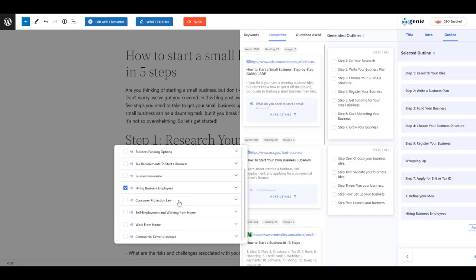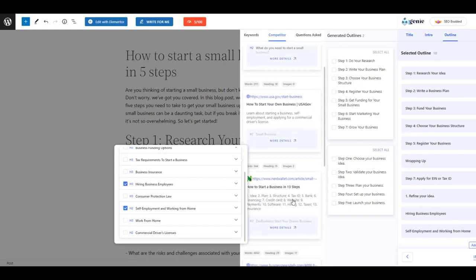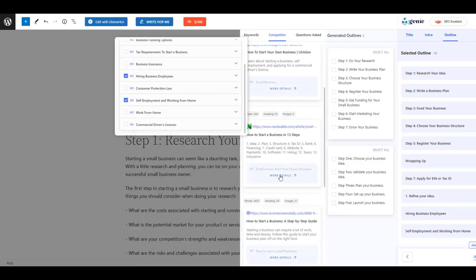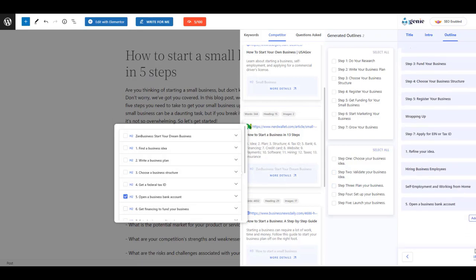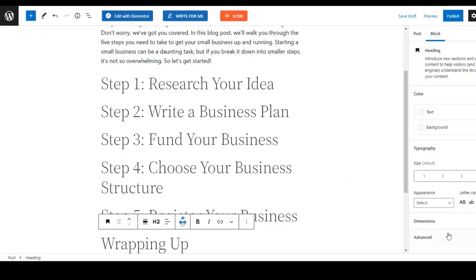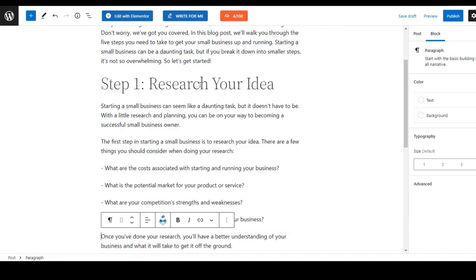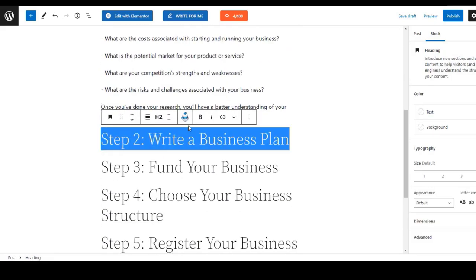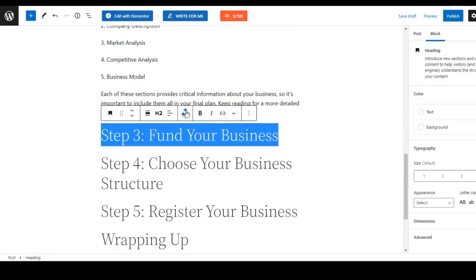Or you can also check your competitors and check their details under different headings, and you can choose a new heading for your content outline. Once you're done with it, you can go to your WordPress dashboard by inserting the outline for your content.